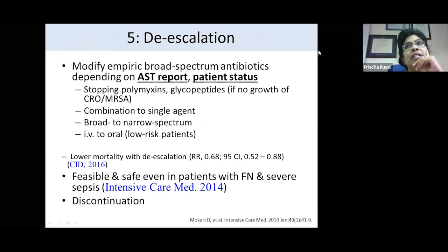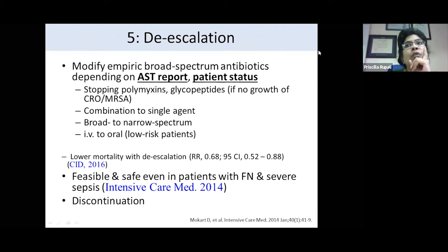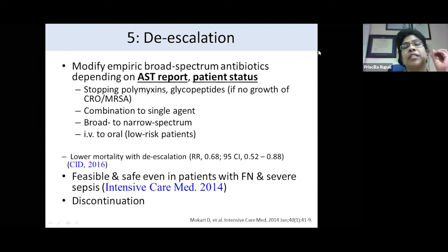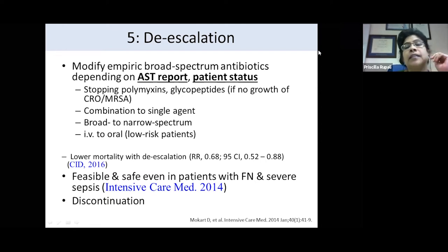De-escalation, modification, or discontinuation — it's not just about de-escalation. When you receive an antibiotic susceptibility report and the patient is doing well, very often the temptation is to continue the current regimen. But the susceptibility report may clearly indicate that narrow-spectrum antibiotics are available. So it's important to modify empiric broad-spectrum antibiotics based on AST reports and the patient's status — re-evaluate whether polymixins or glycopeptides are still needed, whether you can reduce combination to single-agent therapy, narrow the spectrum, or change from IV to oral.